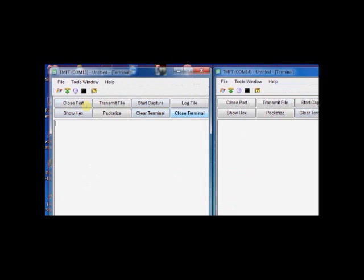You can also use AT commands to configure Tarang modules. Just type three plus symbols to enter into command mode. Do not type anything before or after the plus symbols.